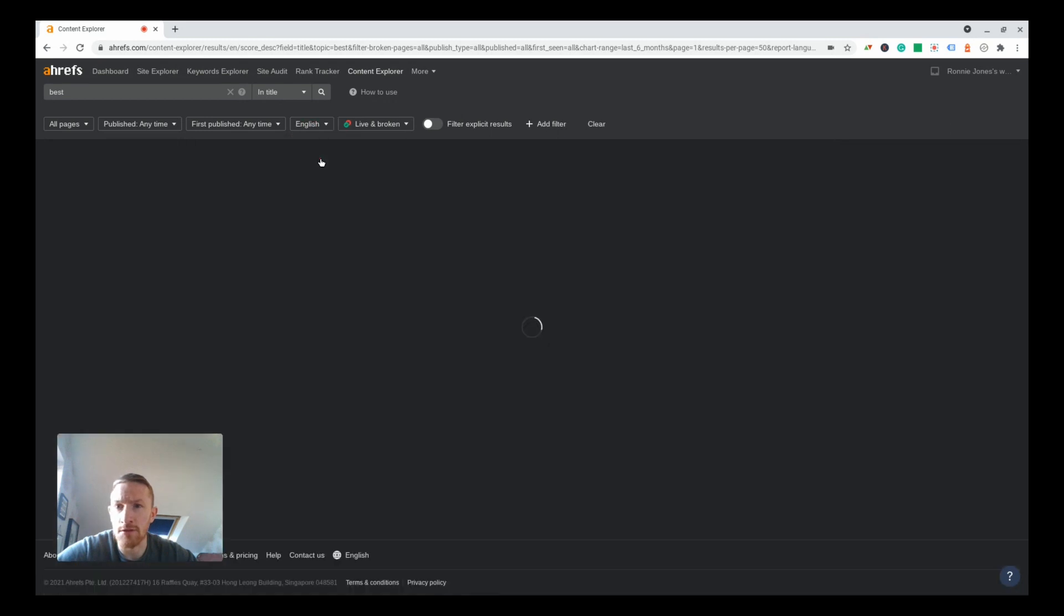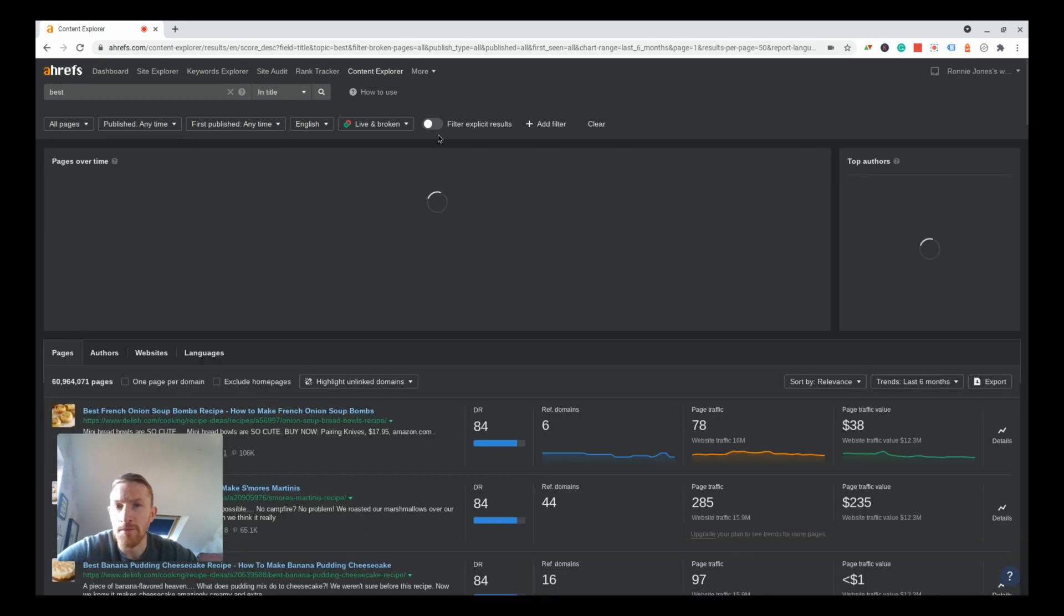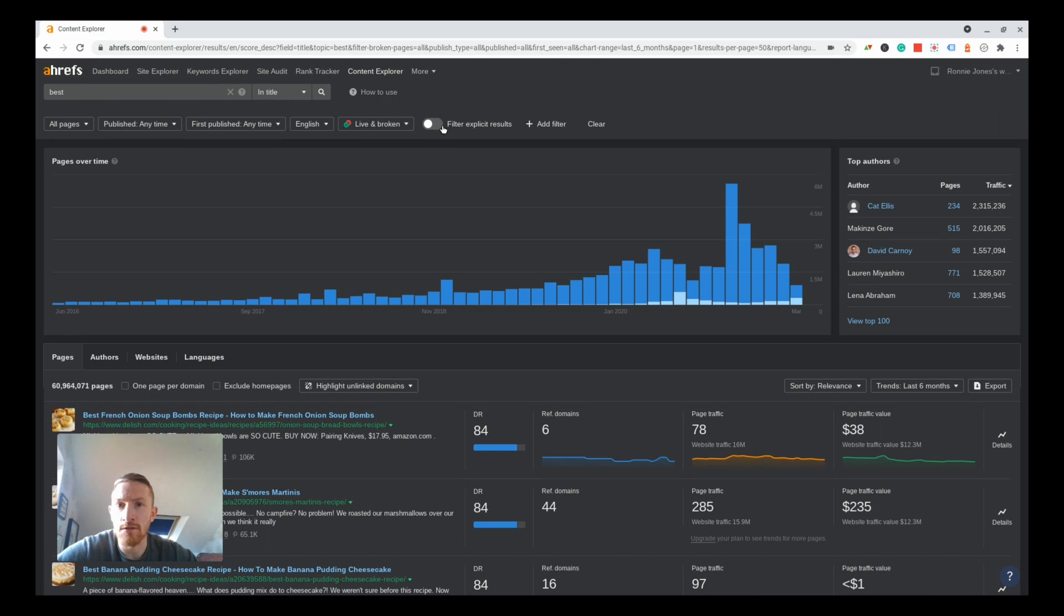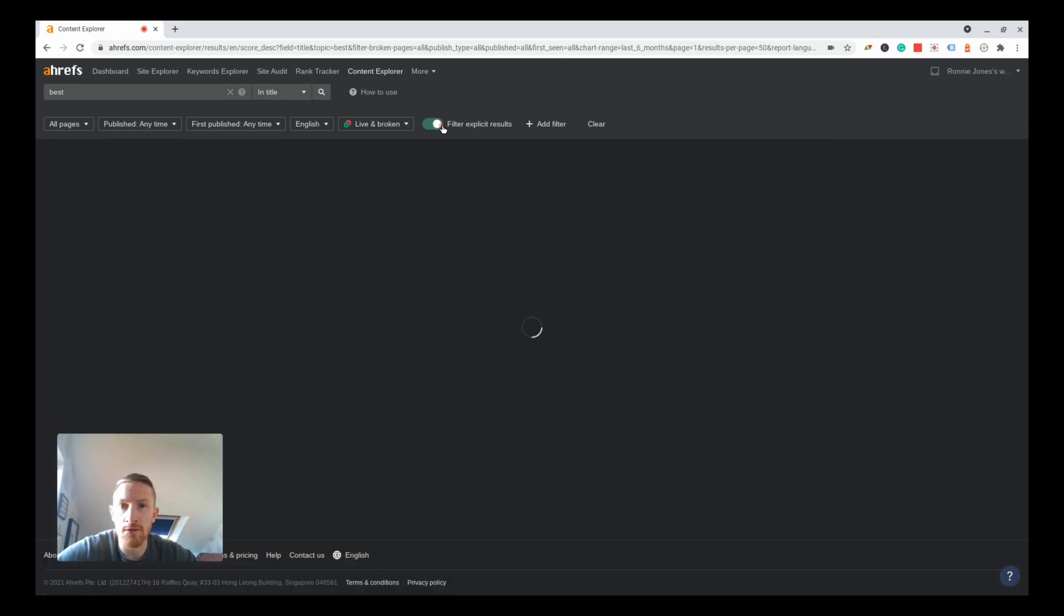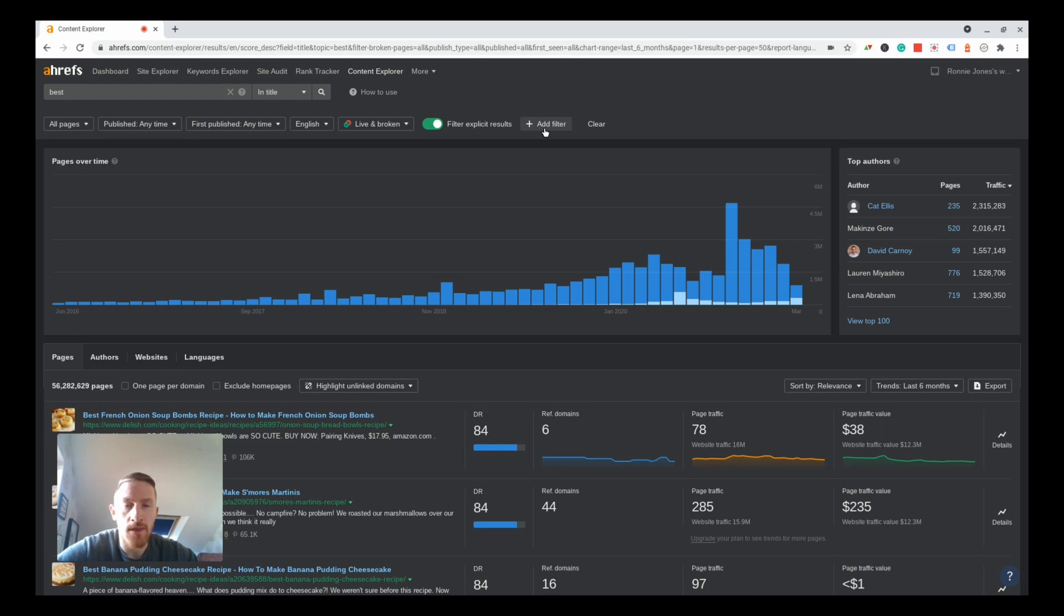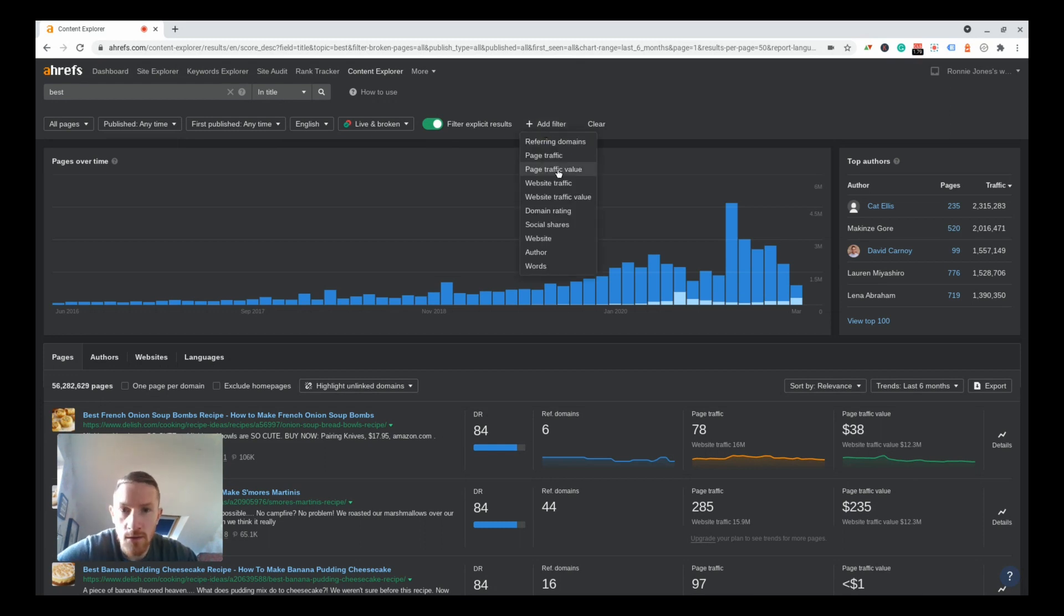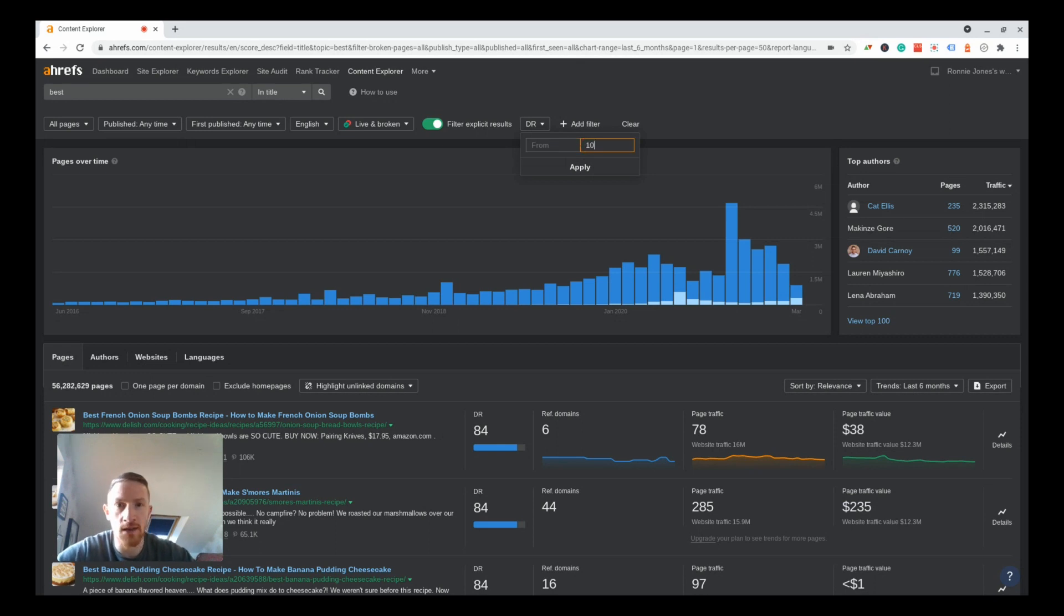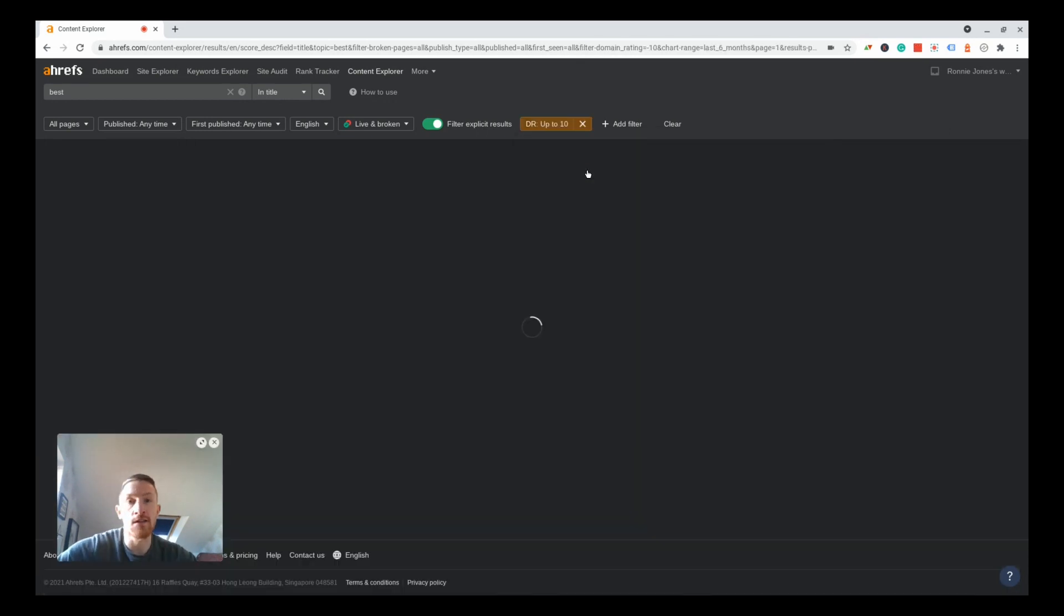First of all let's make sure that all the results are English and filter explicit results here. That doesn't seem to work too well actually but worth turning on. This is where it gets exciting, so add a domain rating filter. This is going to sort of limit the power of the domain. Leave it empty to, let's put that up to 10. 10 isn't that high, you can get a DR of 10 with relatively few links.